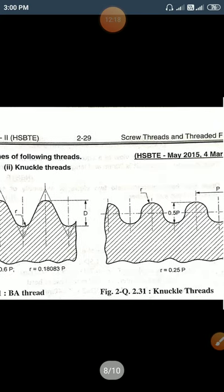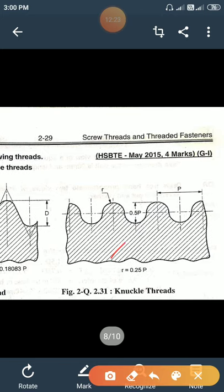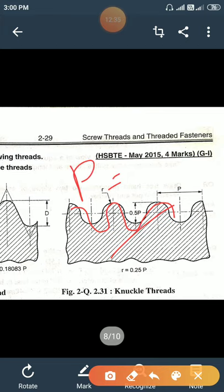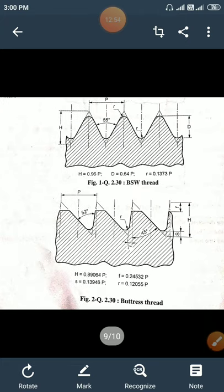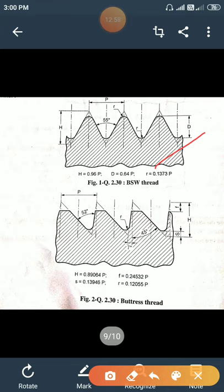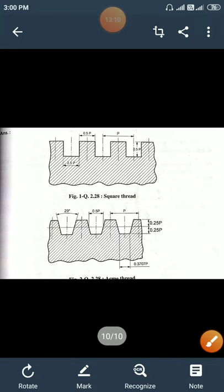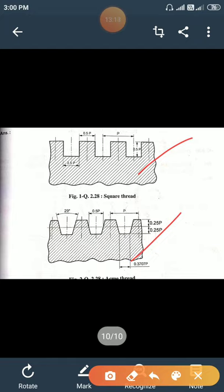These are knuckle threads — their profile has a rounded shape. BSW (British Standard Whitworth) threads have an included angle of 55 degrees. Buttress thread included angle is 45 degrees. Square threads and Acme threads: the included angle of Acme thread is 29 degrees. Thank you.